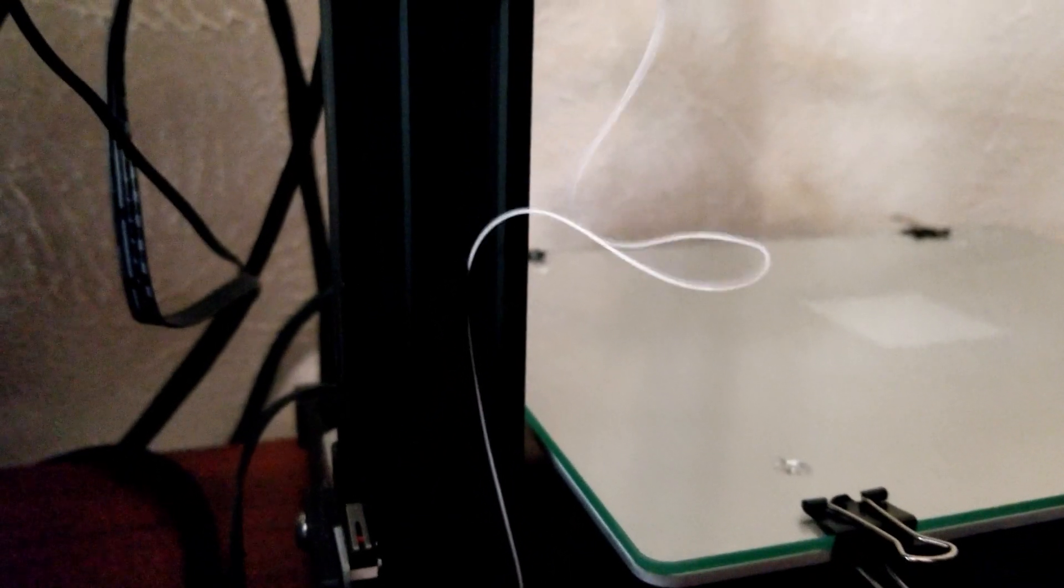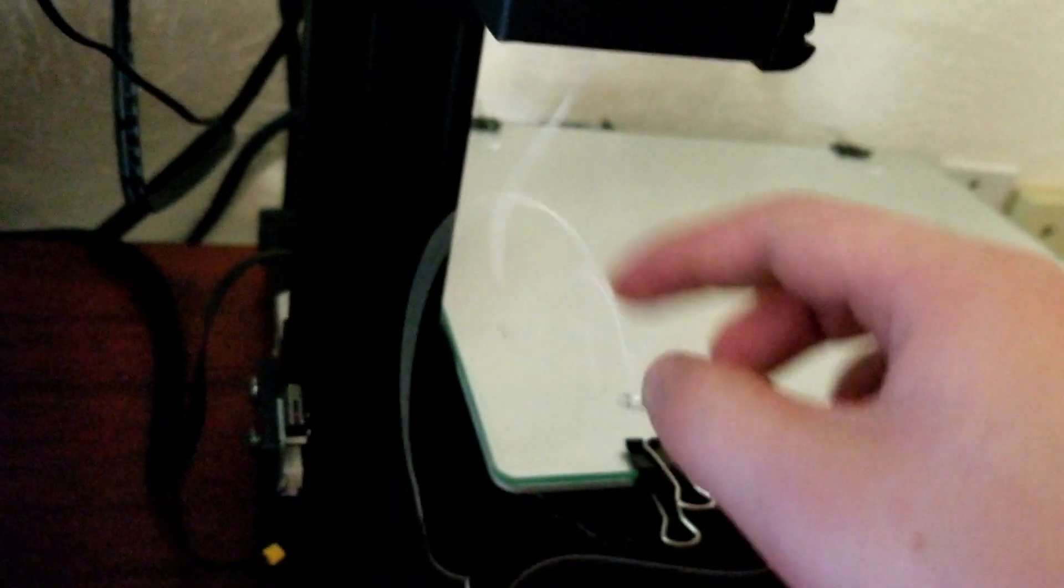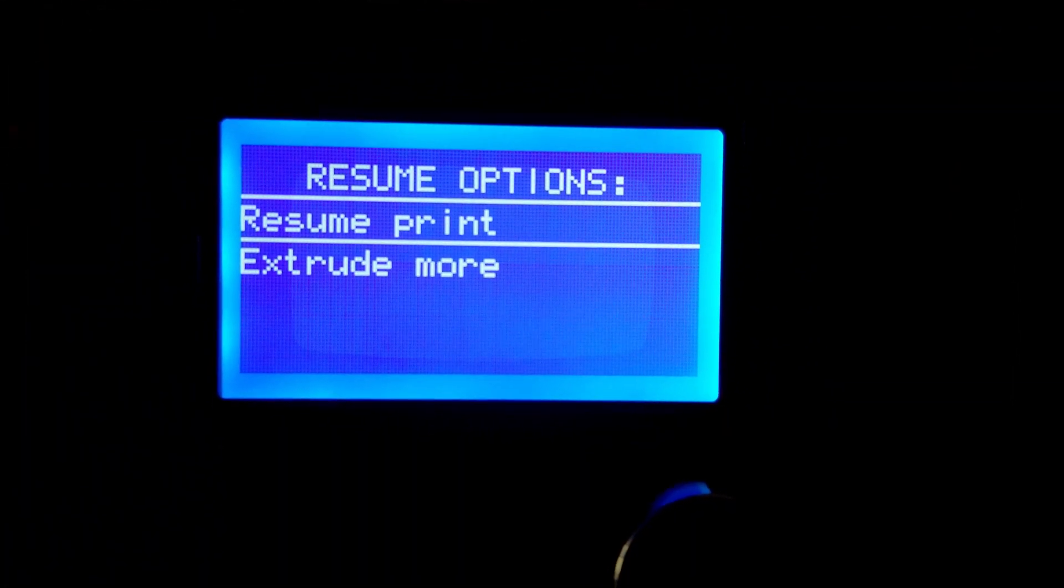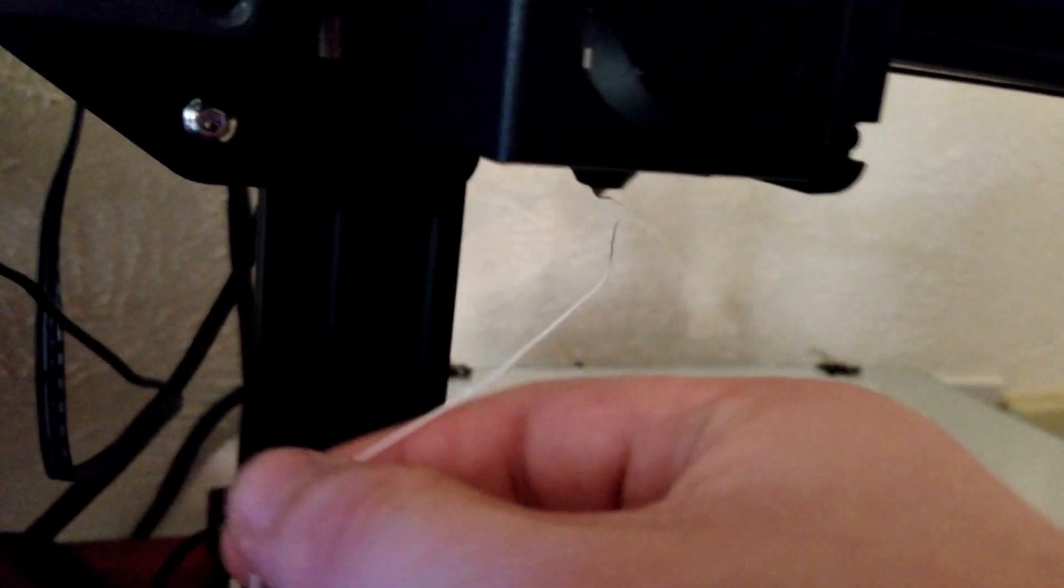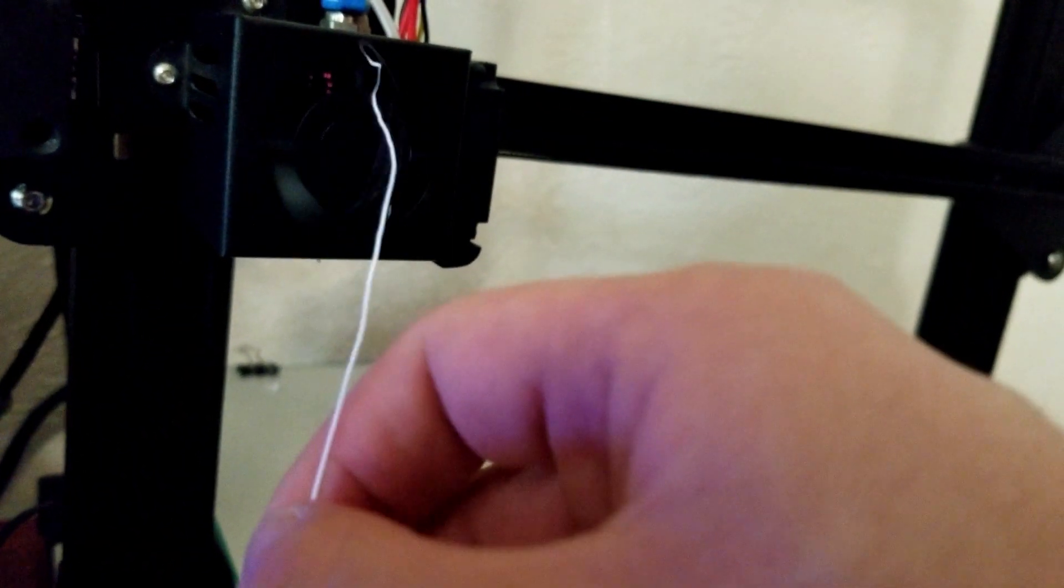Just be careful not to touch the nozzle. After removing the extruded filament, you can go back to the printer and you'll see two options: you can either Resume Print or Extrude More. If you're satisfied with the extrusion, just click Resume Print. But if you switched colors and still see some of the older color, just extrude a little bit more.